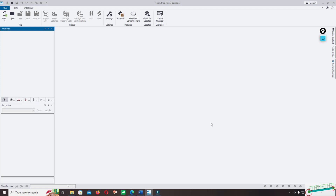Hello everyone, welcome back to Tekla Structural Designer 2023 Premium Course. Today I will discuss how to model beams, how to assign support conditions, how to edit and add beam restraints on a member, and how to show the direction on a beam. We have different methods to add restraints. Now let's start with how to model a beam and correct the default options in Tekla Structural Designer.